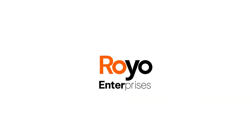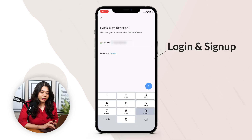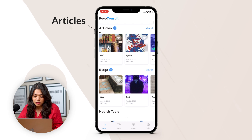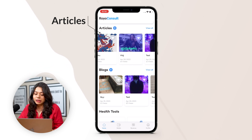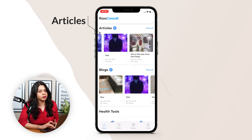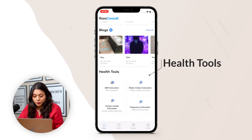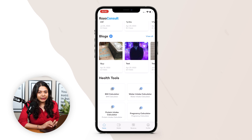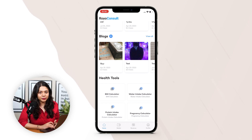Now we are moving on to the consultant app. To start, the consultant has to login to the account first with their login credentials. On top there are the article sections — consultants can publish articles in their name and can also view articles published by others. Same with blogs. Then there is a health tool with a BMI calculator, water intake calculator, protein intake calculator, and pregnancy calculator.